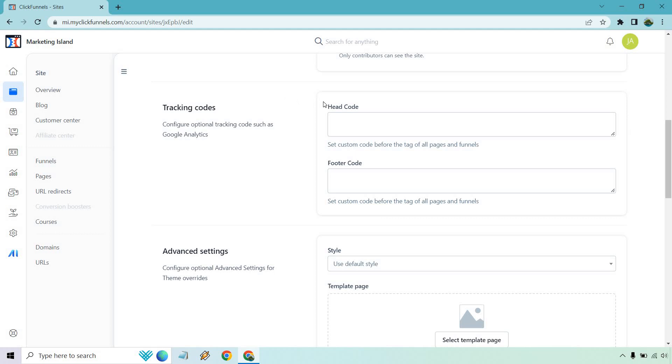But usually, you're looking for the head code and the footer code, depending on what you want and where you need to put it. As it says, set custom code before the tag of all pages and all funnels. That might be a question out there, like, is it just for one? But at the time, it's going to be for all of them if you're going to be putting them in this way.